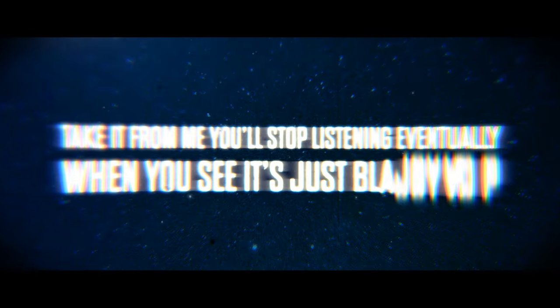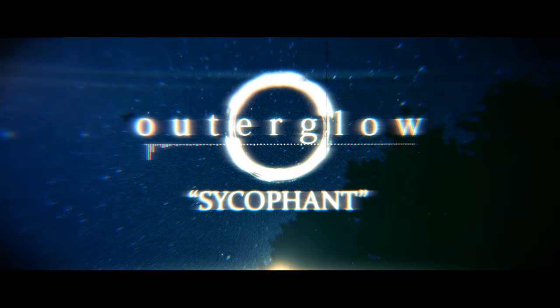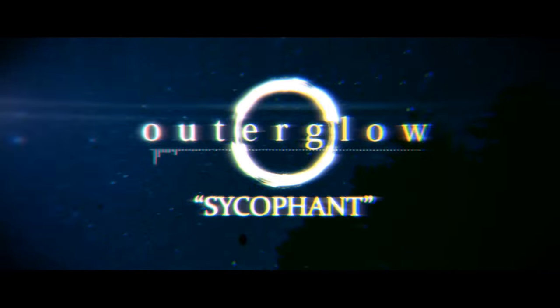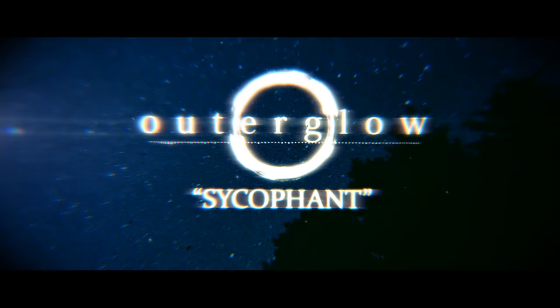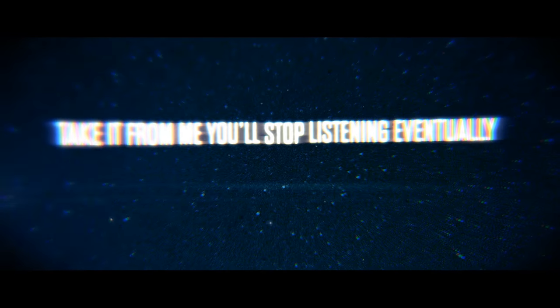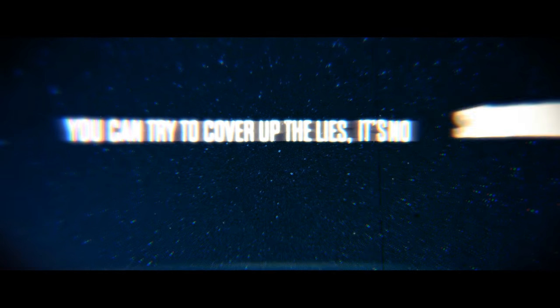Take it from me, you'll stop listening eventually. When you sing, it's just blasphemy. You can try to cover up the lies, you spell surprise.